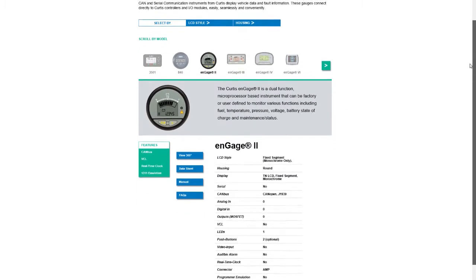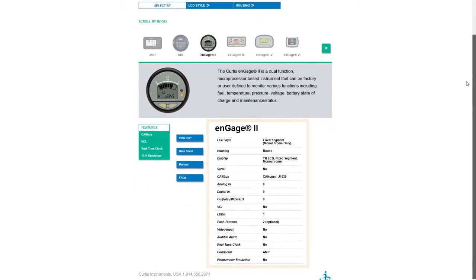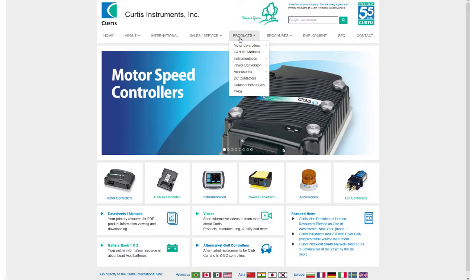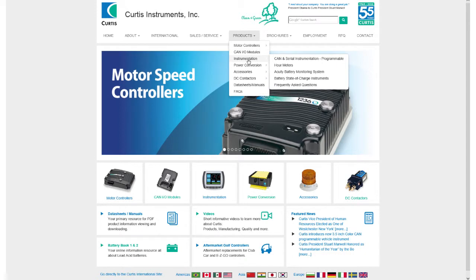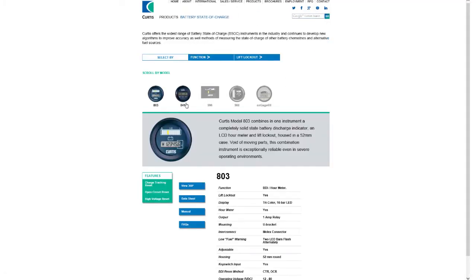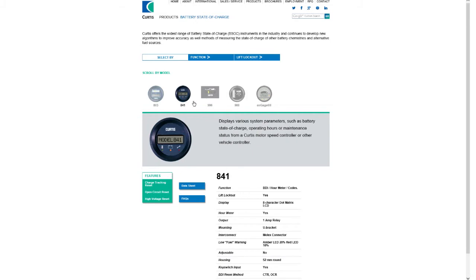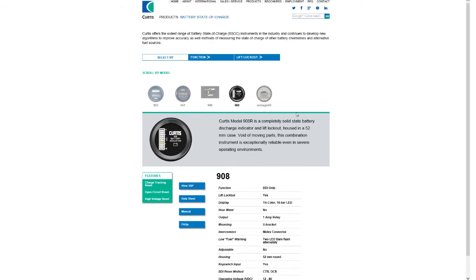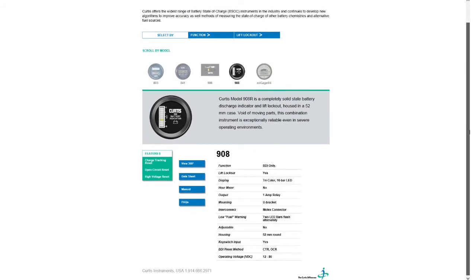Finally, the primary product specifications are displayed for each model. As you can see, the new Curtis product section contains everything related to each model in one location. Everything a user might want to know about a product family and model is here — comprehensively, completely and conveniently.